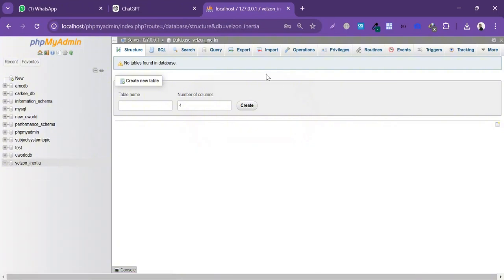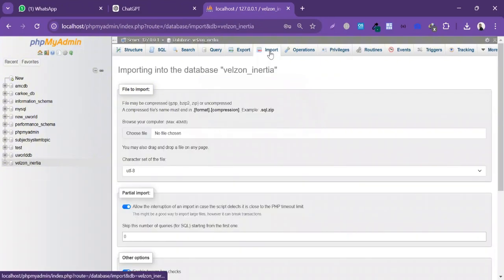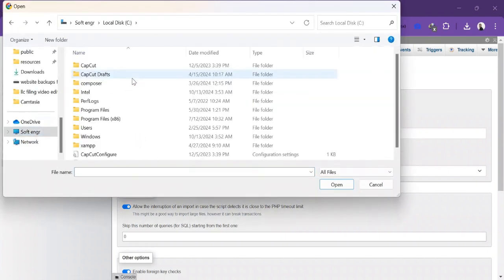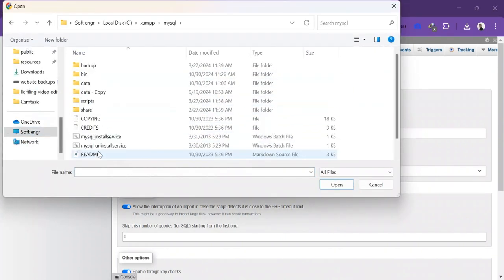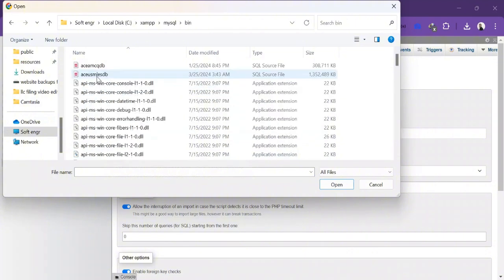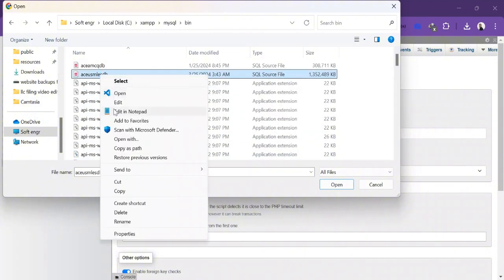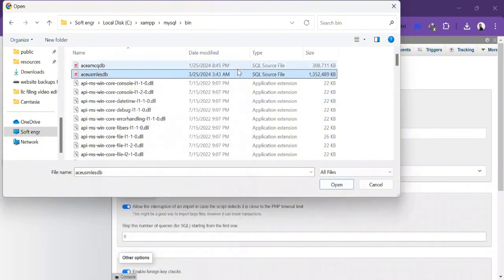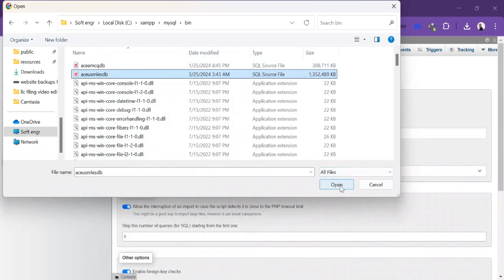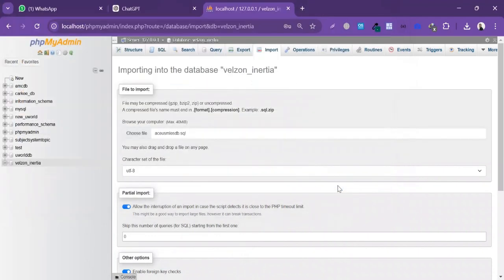I'm gonna click the database and click on Import. I'm gonna choose the file from C drive. Inside C, I'll click on XAMPP, inside XAMPP I'll click on MySQL, and inside the SQL folder I'll click on bin. Here you will see my database file. I'm gonna click on Properties to see the size — 1.28 GB is the size of this database. Now let's import this database. I'm gonna click Open and then click Import.